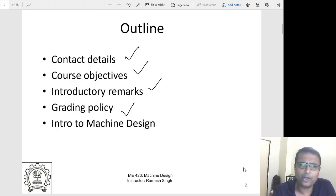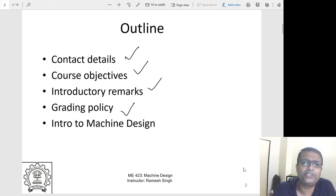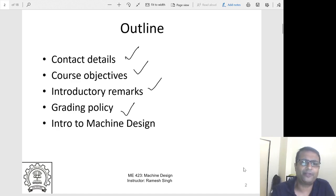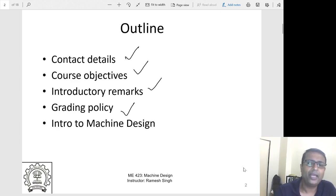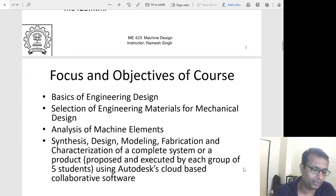I will talk about grading policy and then come to the course contents of machine design, introducing some key concepts and what design strives to accomplish. I will also give you a small video of some of the machines we have designed in the lab and given to industry, walking you through a real-life design project.